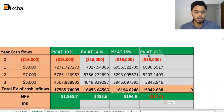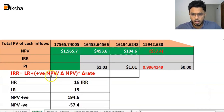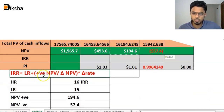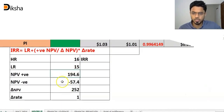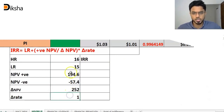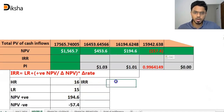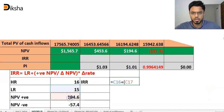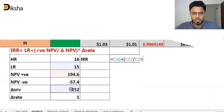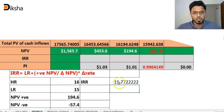We use the interpolation equation to find the exact IRR. IRR equals low rate plus positive NPV divided by change in NPV, multiplied by change in rates. Here: high rate is 16%, low rate is 15%, positive NPV is 194, negative NPV is minus 57.4, change in NPV is 251.4, and change in rate is 1. IRR equals 15.77%.